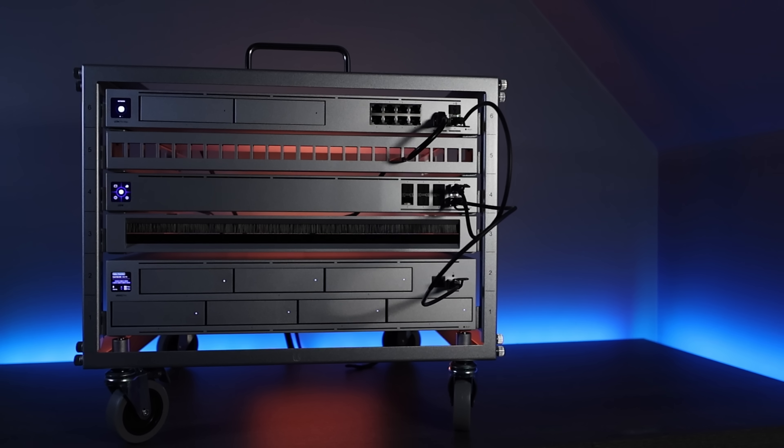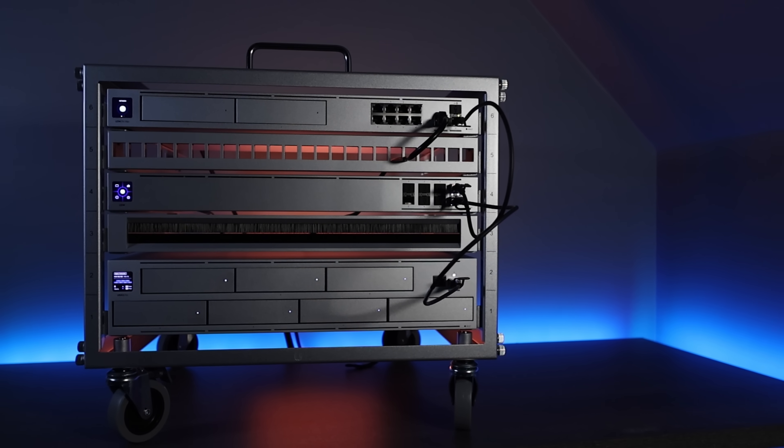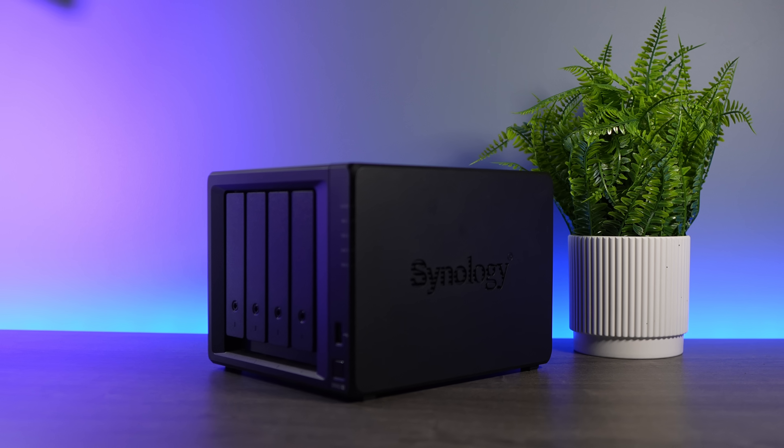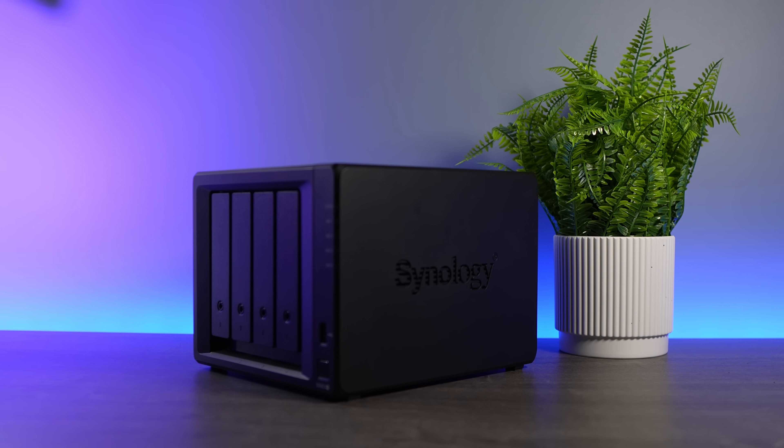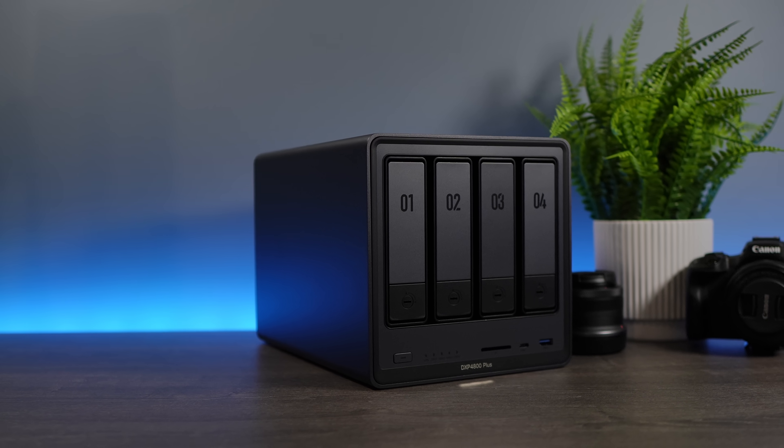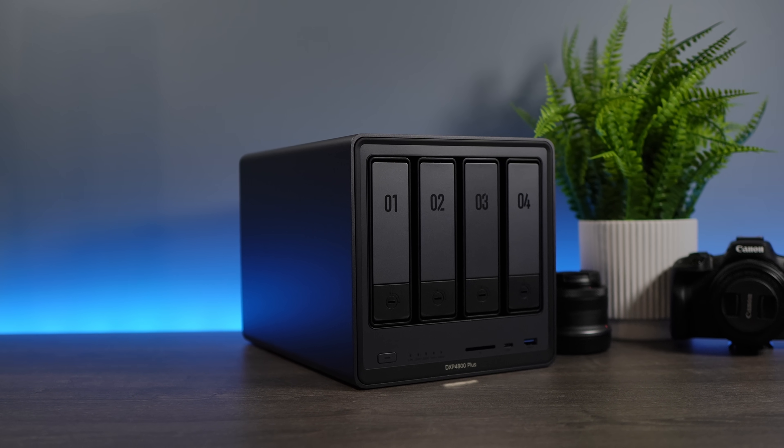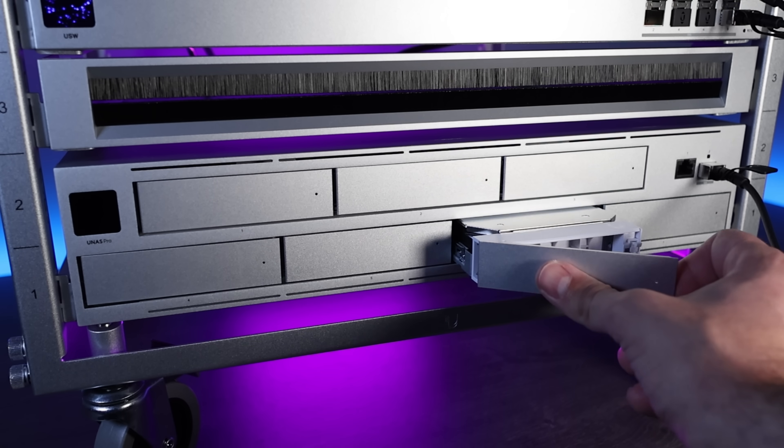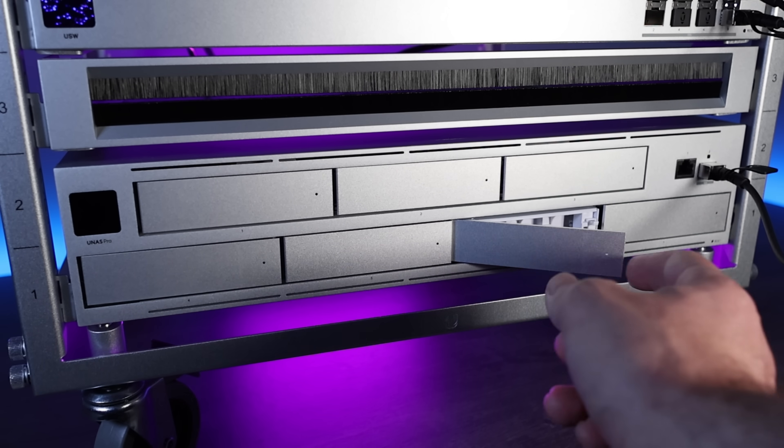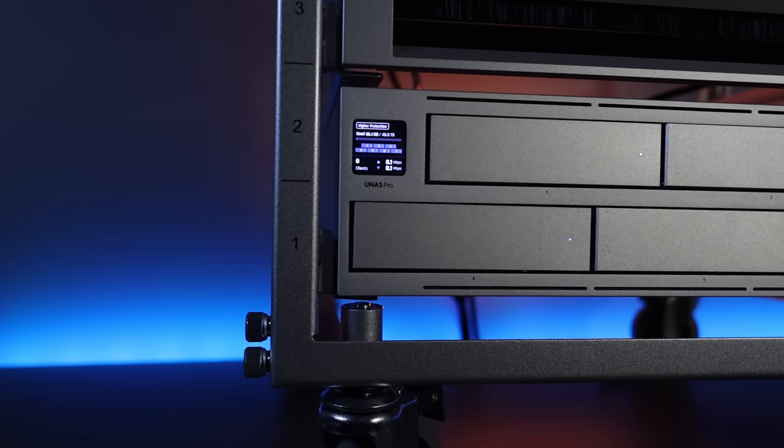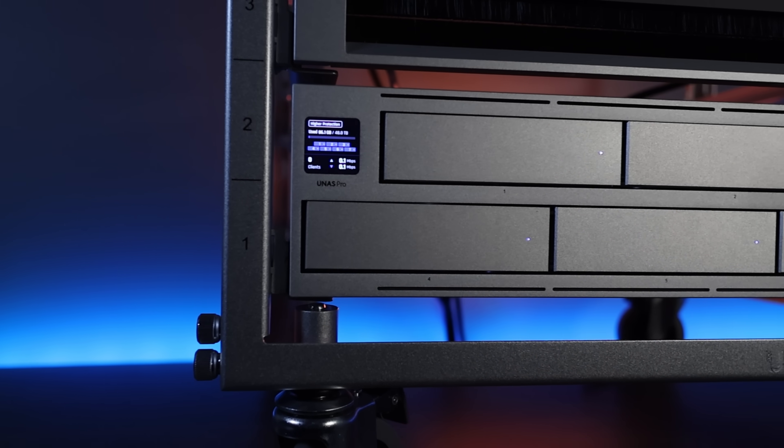The UNAS Pro and Unify Drive have been out for almost a year, and I've been getting a lot of questions about it lately. Is it actually worth buying compared to other pre-built NAS devices? The answer depends on what you're looking for, but after using it since launch, there are a few things that make it stand out.